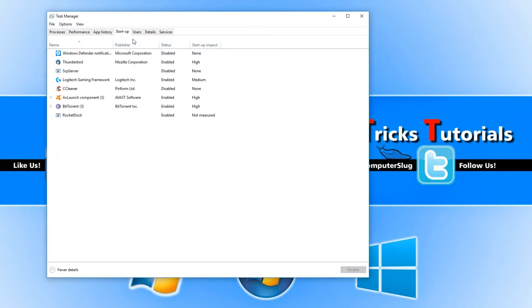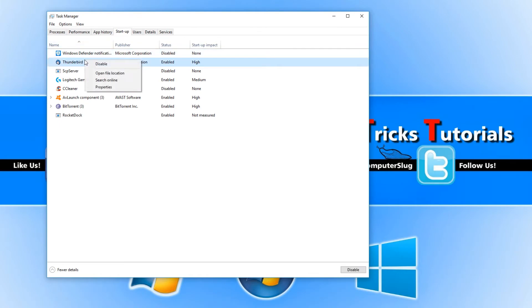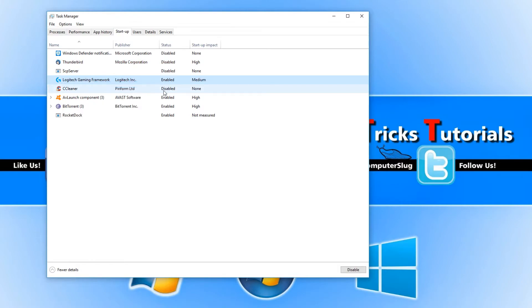You now need to disable all the startup items that are in this list. To do this, all you need to do is right-click and go to Disable, and do this for everything that's enabled.